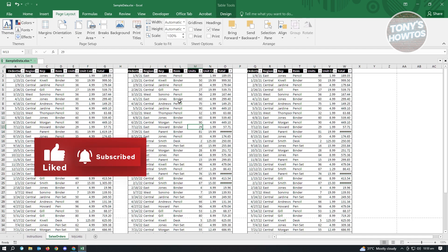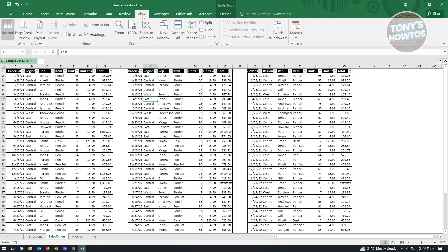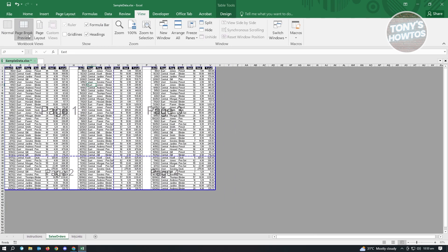Now once we've done that, the next thing that we want to do here is we want to go to the view tab. Now in here, we want to use the page break preview. So click on that.